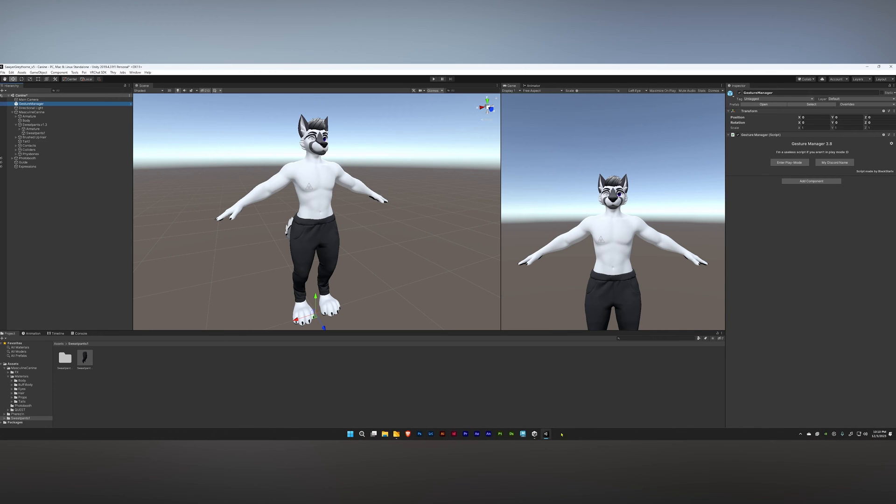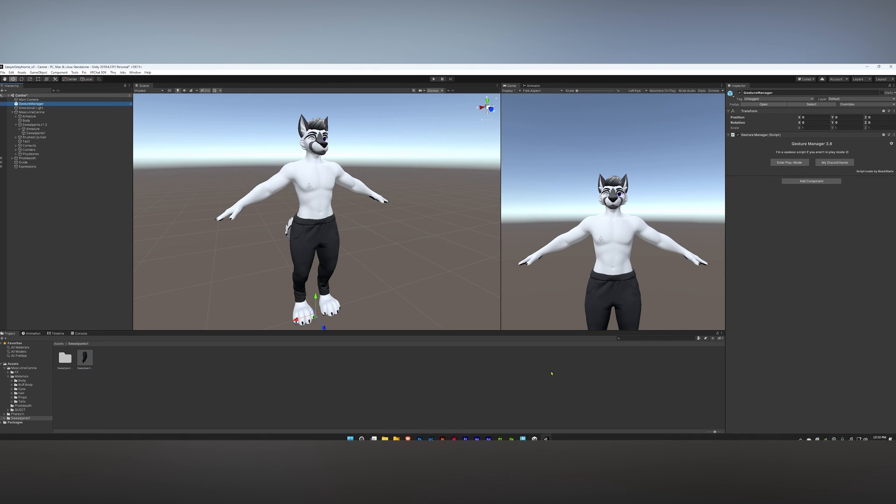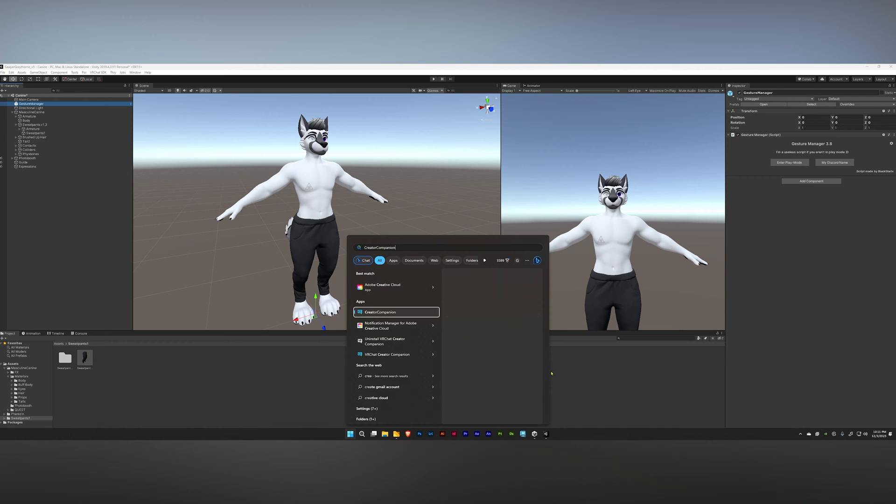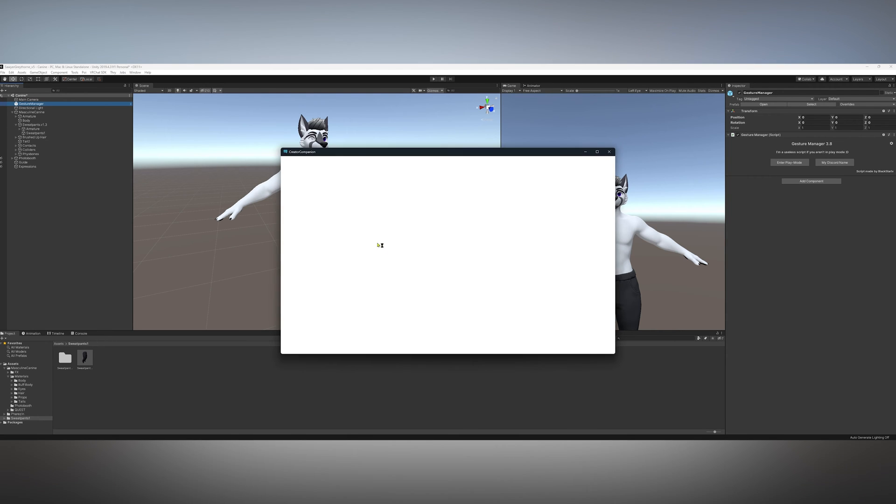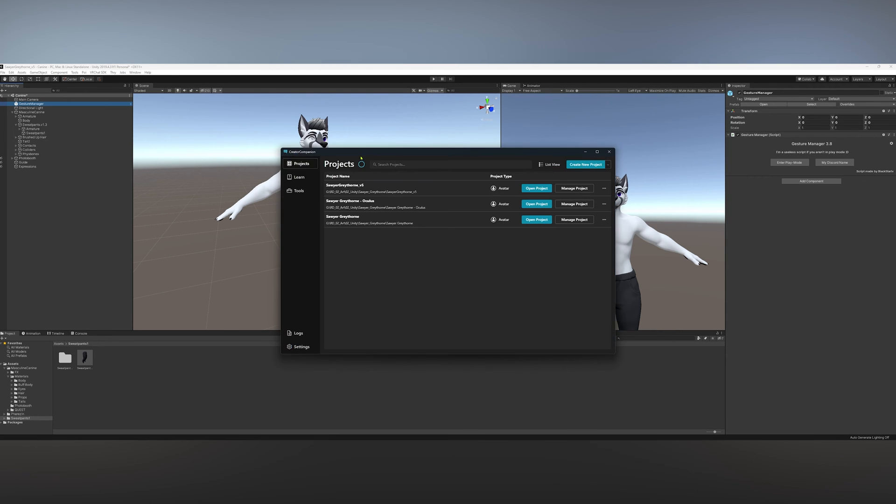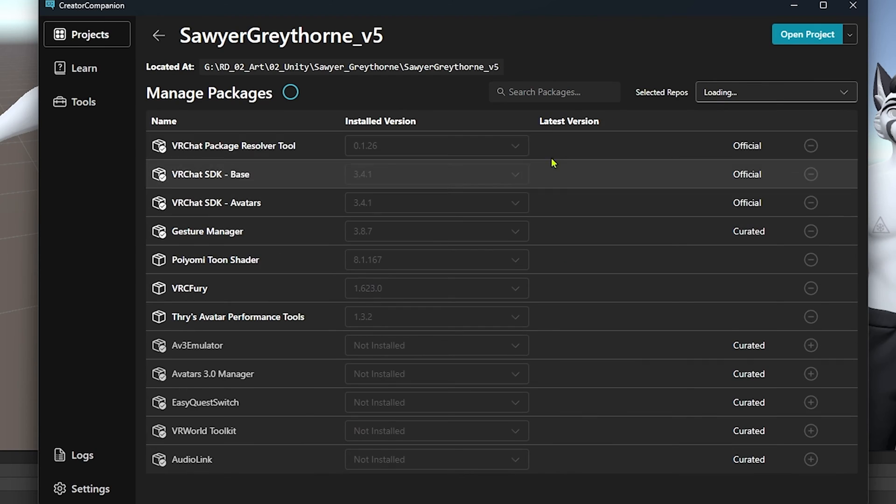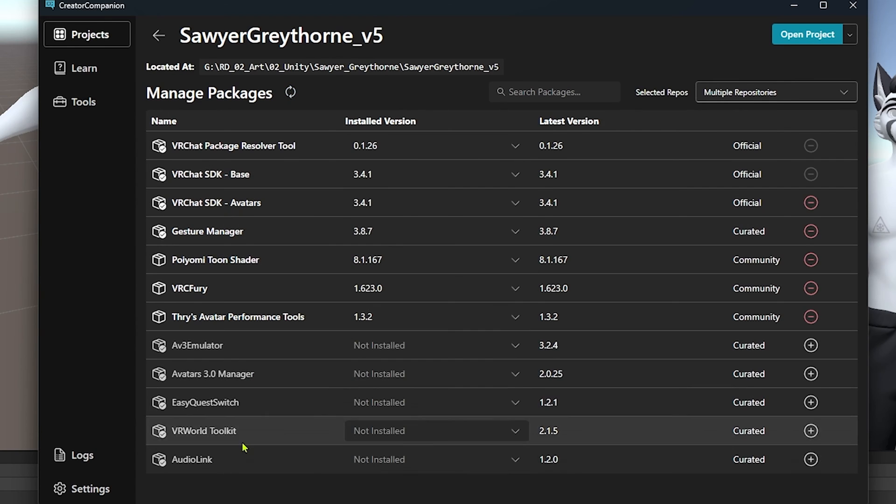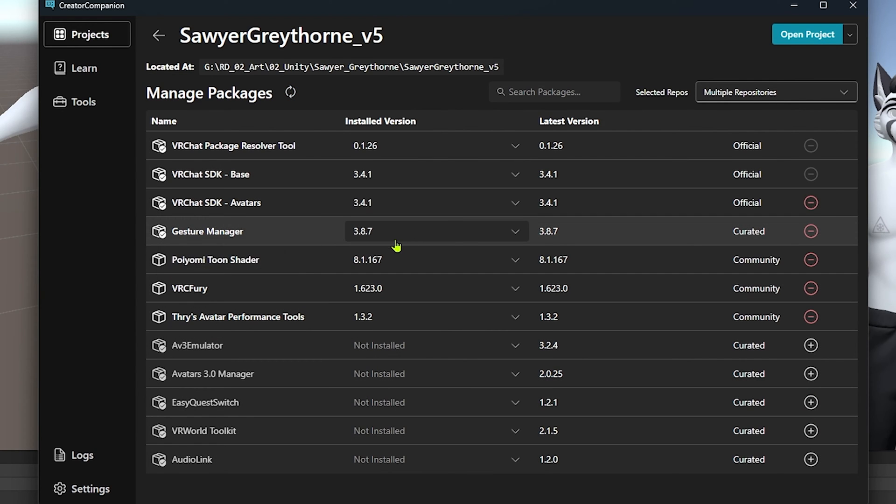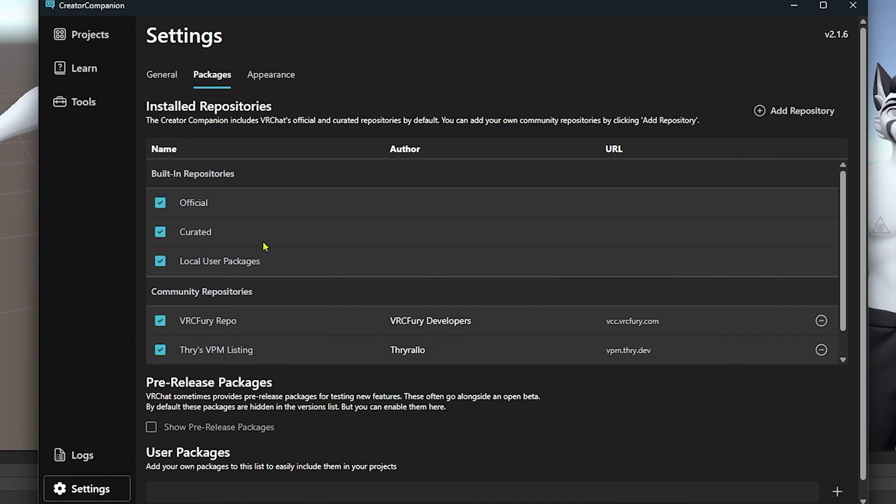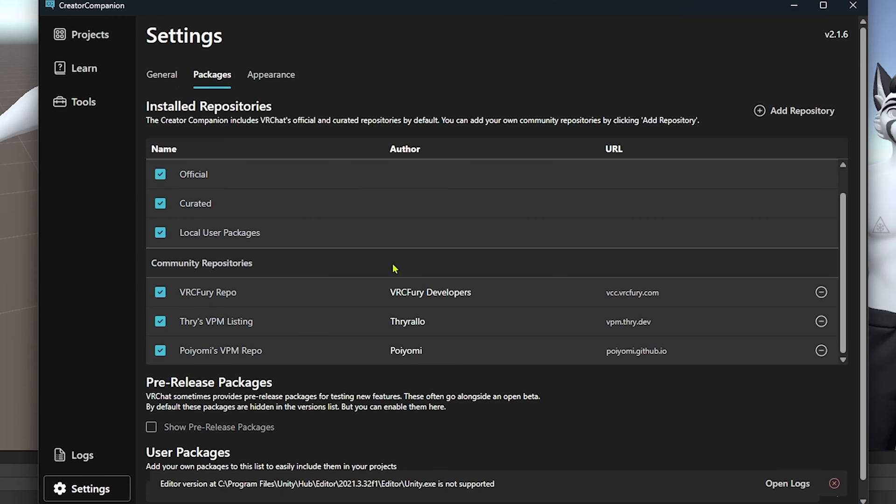You can simply get this by going to the Creator Companion right here. When you do Manage Project, it is one of these options here. It would be Gesture Manager. You do not need to add it separately as a separate package. It's part of the official created packages.